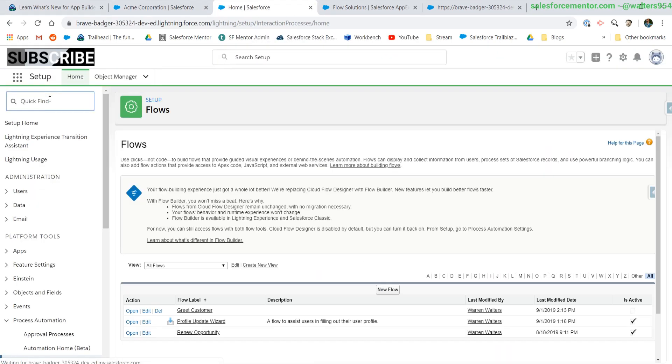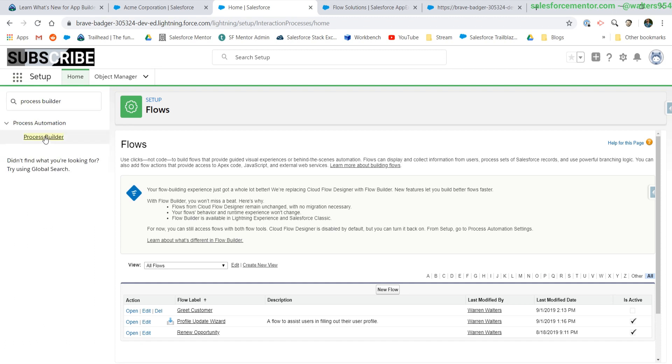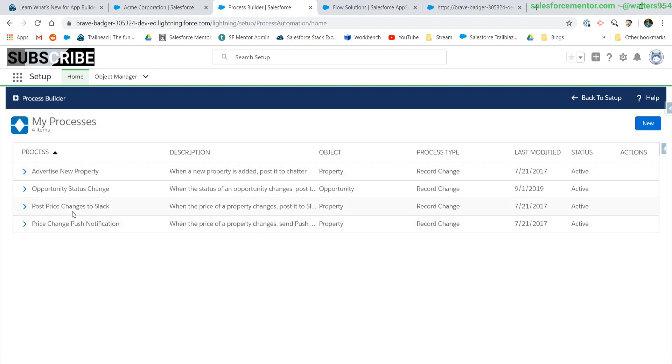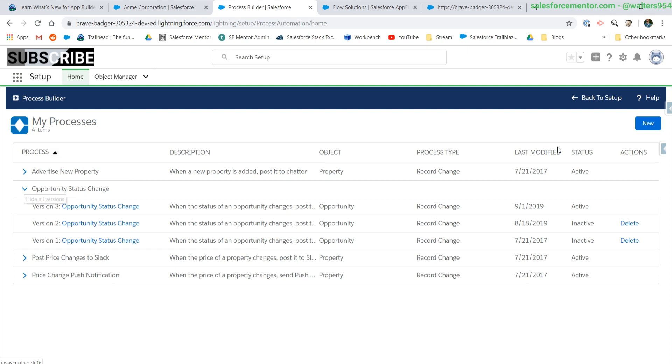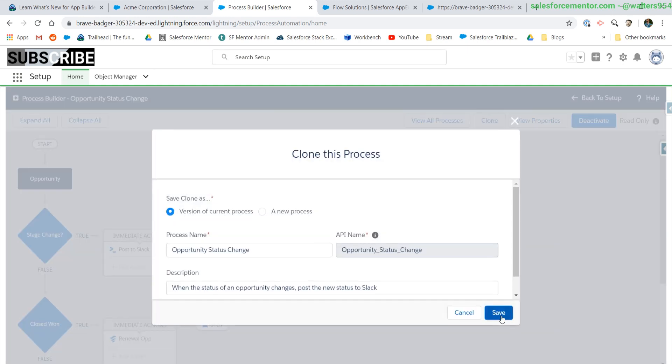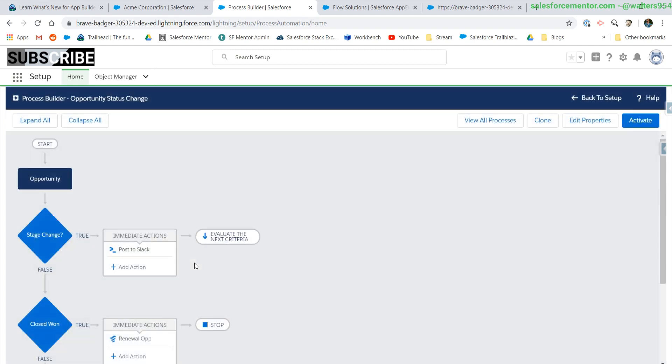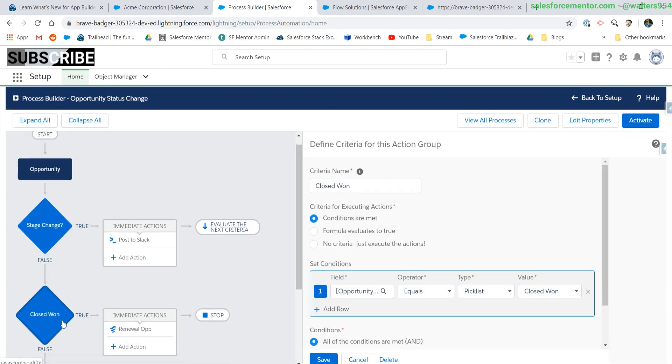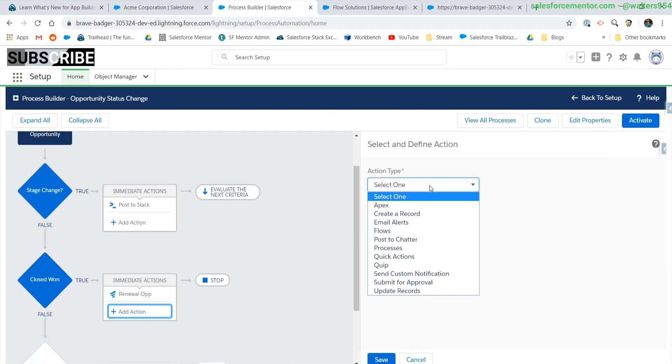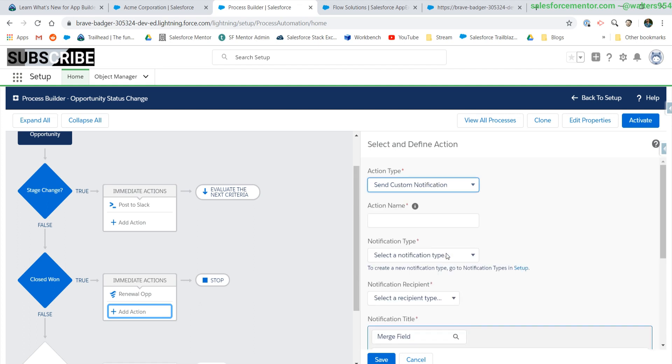Let's get into the process builder. This one should be good. Let's send an update when an opportunity is closed won. Send custom notification.